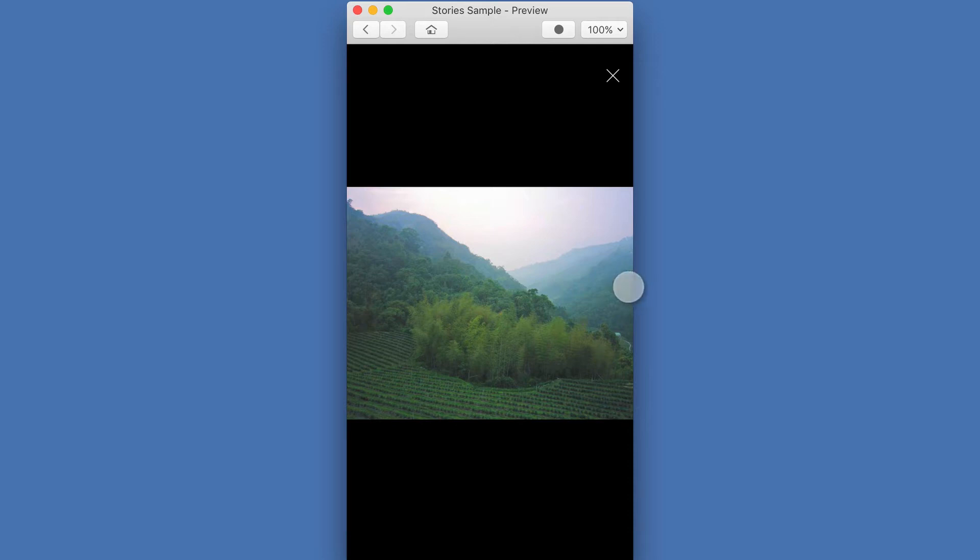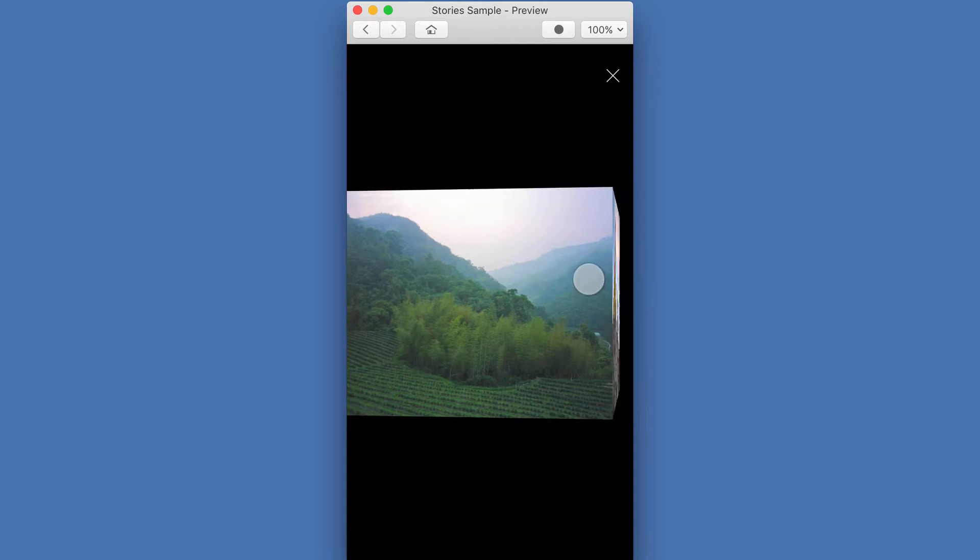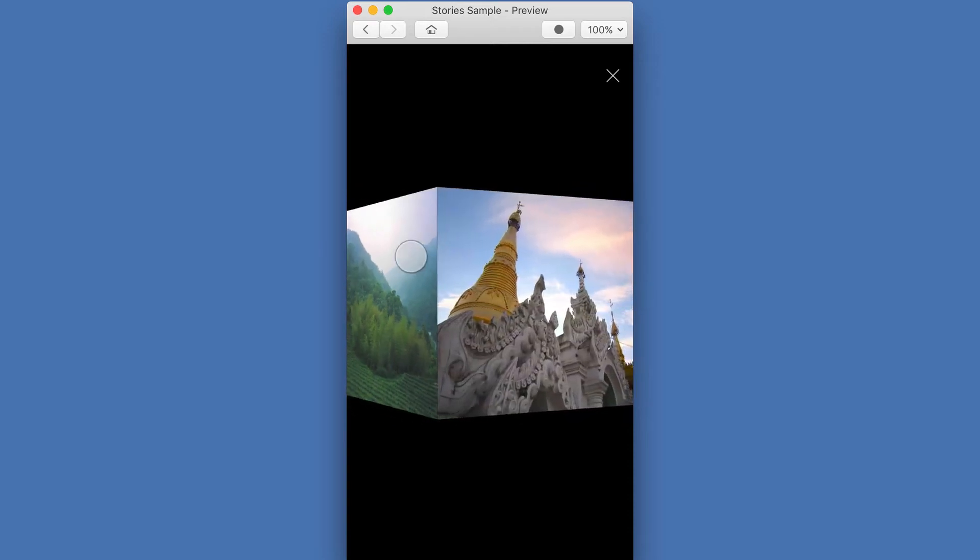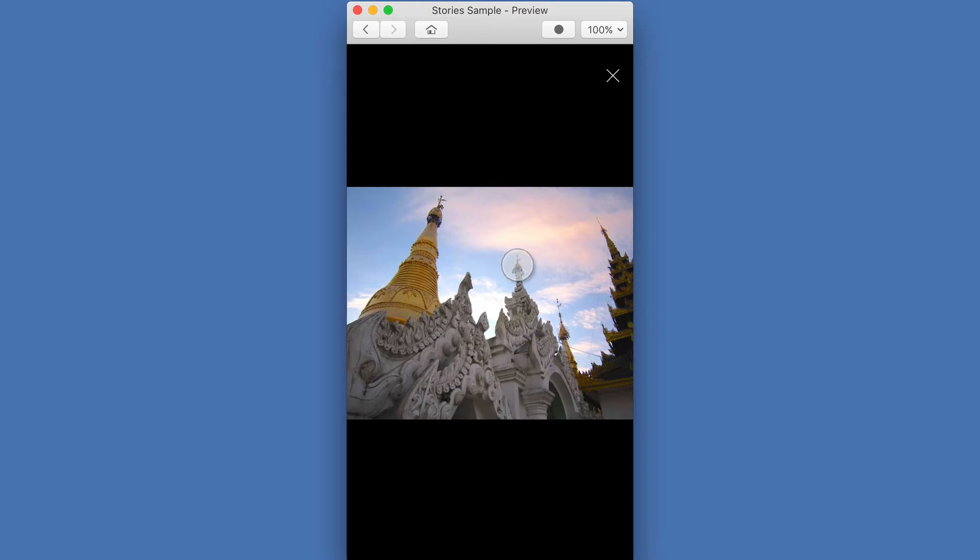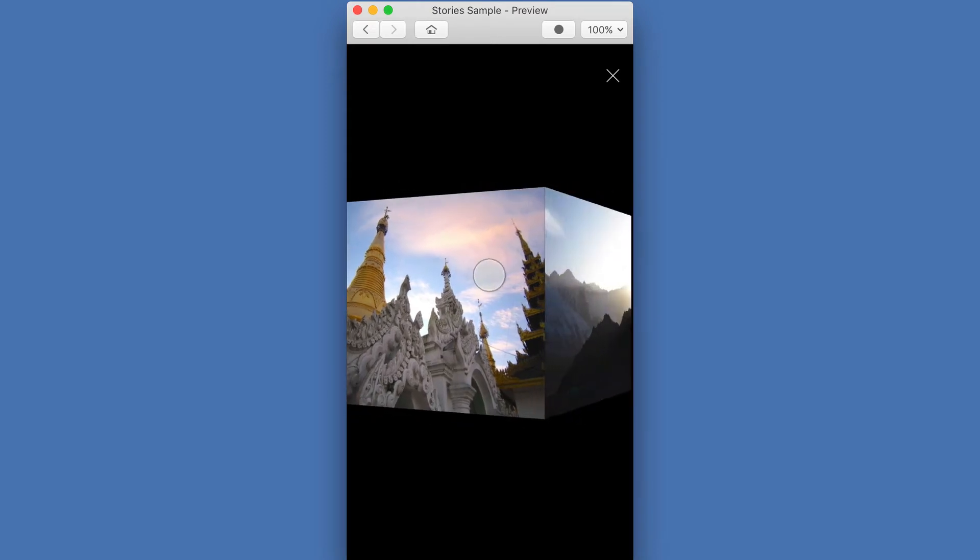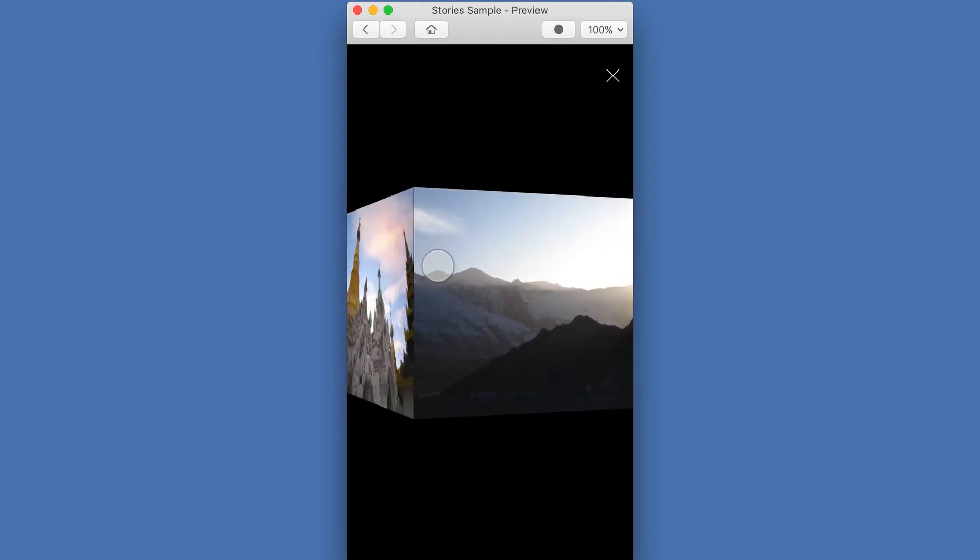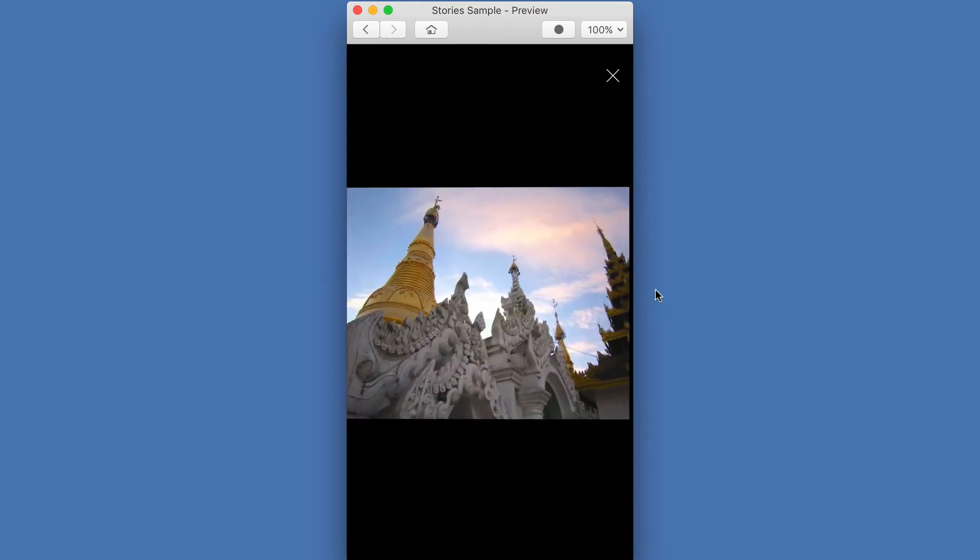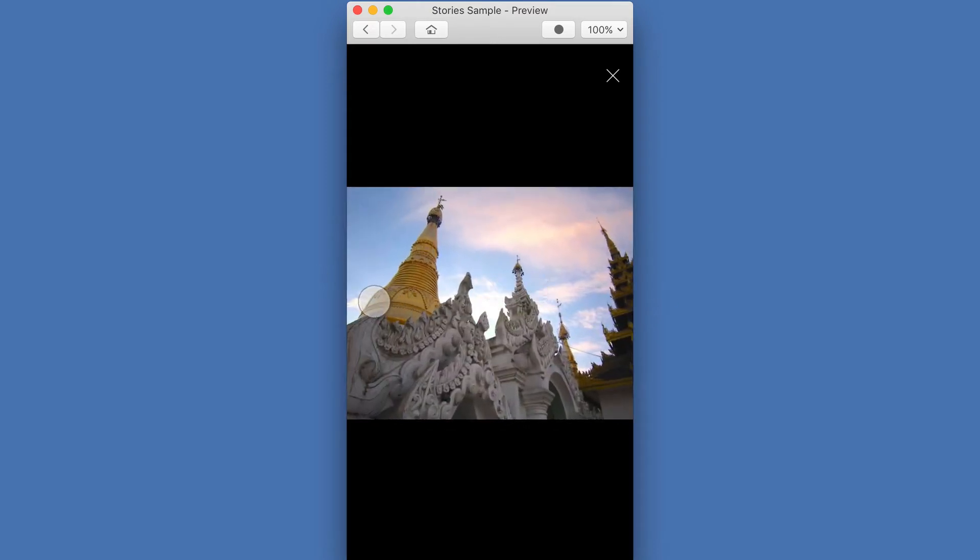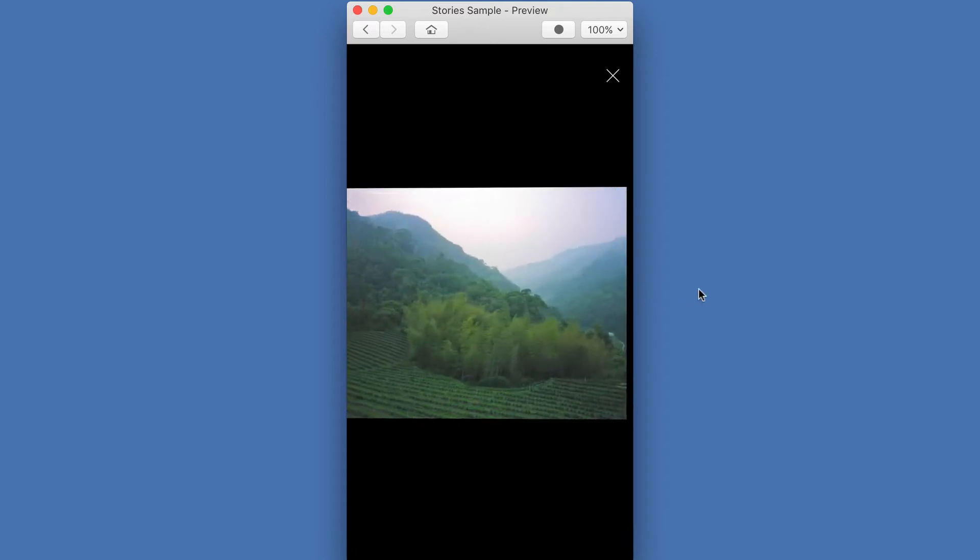Someone recently asked if I could show how to do a 3D cube transition. Fortunately, there's an example of this in one of the sample prototypes that comes with the Flinto Viewer app.